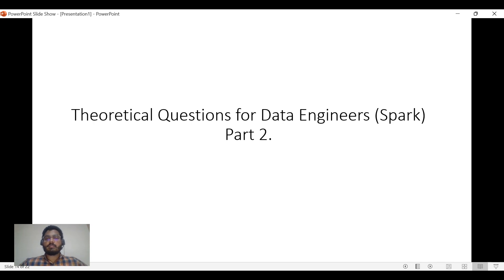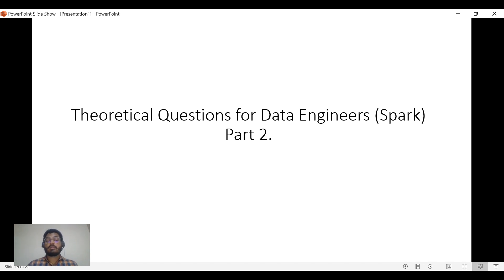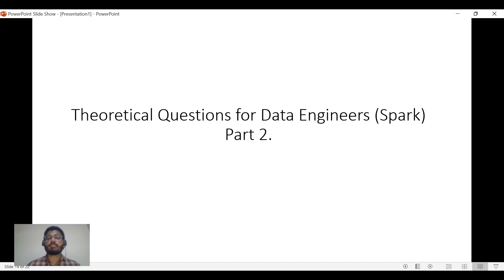Hi all, welcome back to my channel Pi Spark Pulse. In this video I'll be discussing some theoretical questions for data engineers, which is part two. In the last video I discussed 10 questions asked in KPMG, and this is the extended part of that video. I also want to thank you all for your support — we are now 1000 plus members in my channel, so thank you.